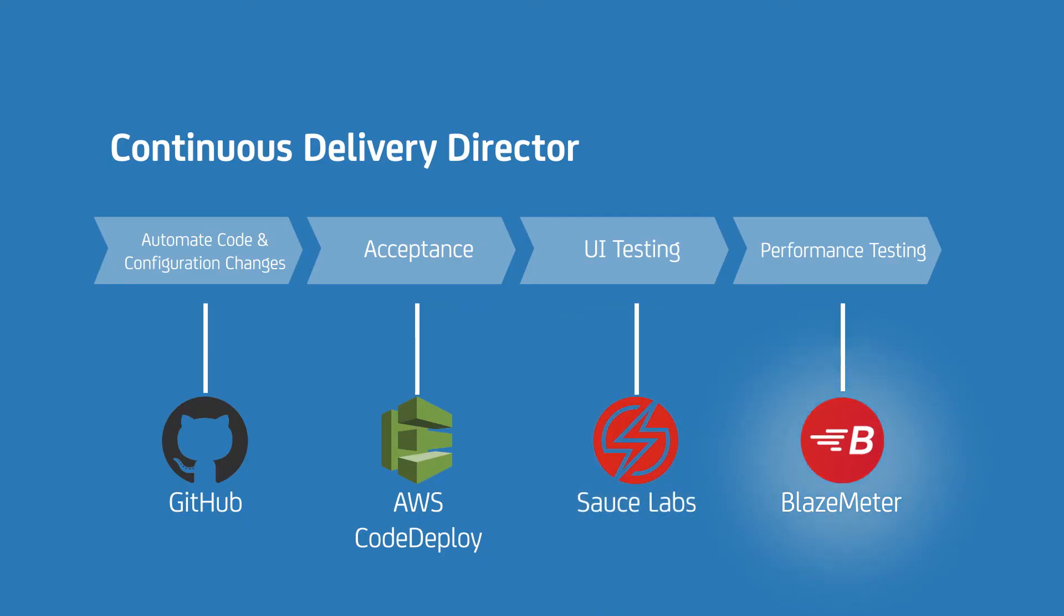Now I change the manual performance test task into a CA Blaze Meter task so that I can test my application's performance.